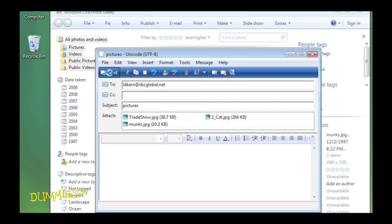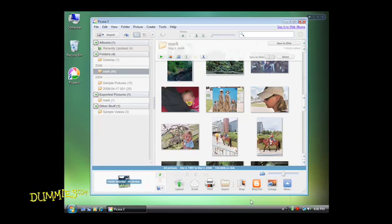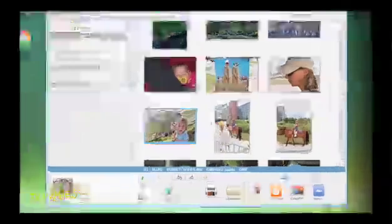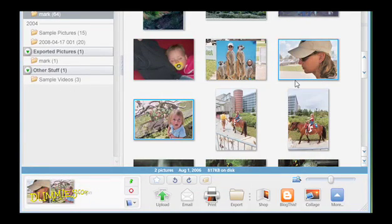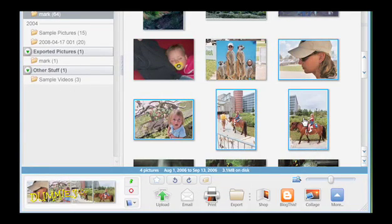Then click the Send button. To email photos from Picasa, select the photos you want to email in the Library tray. To select multiple photos, press and hold the Ctrl key on a PC or the Command key on a Mac while clicking on photos from the same album or folder.